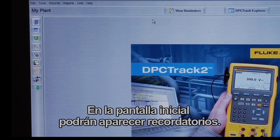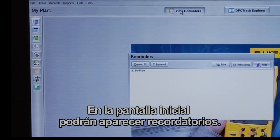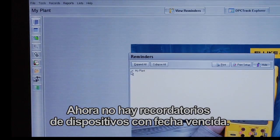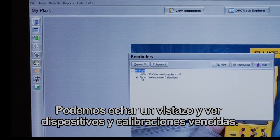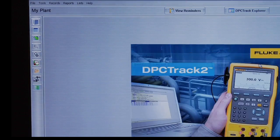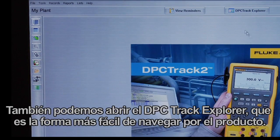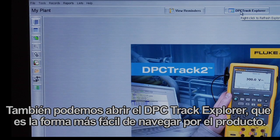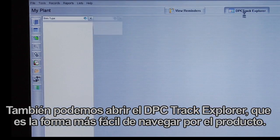On the opening screen, you can view reminders. Right now there are no reminders of overdue devices. You can look in and see late devices and calibrations. You can also open the DPC Track Explorer, which is the easiest way to navigate the product.